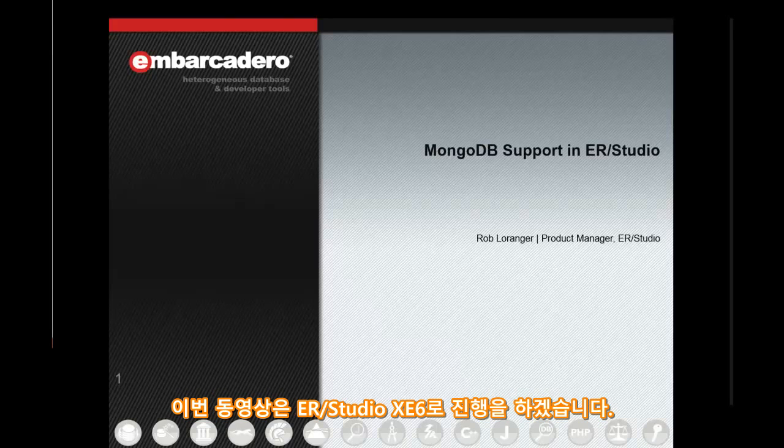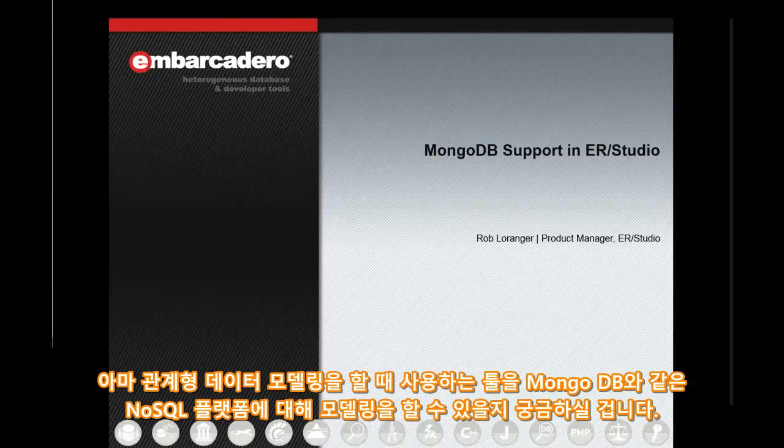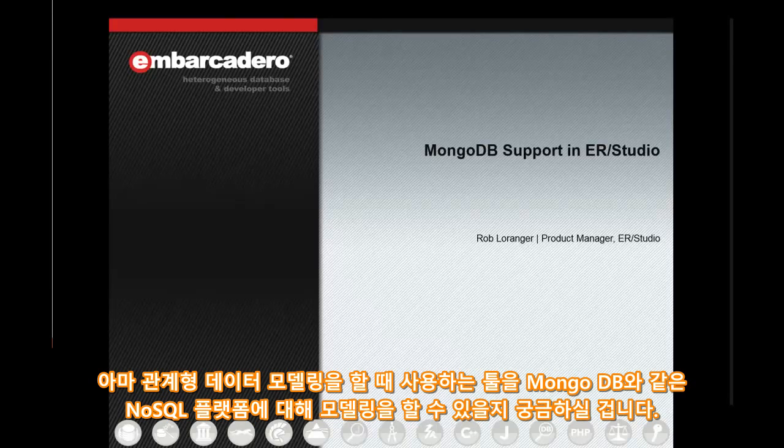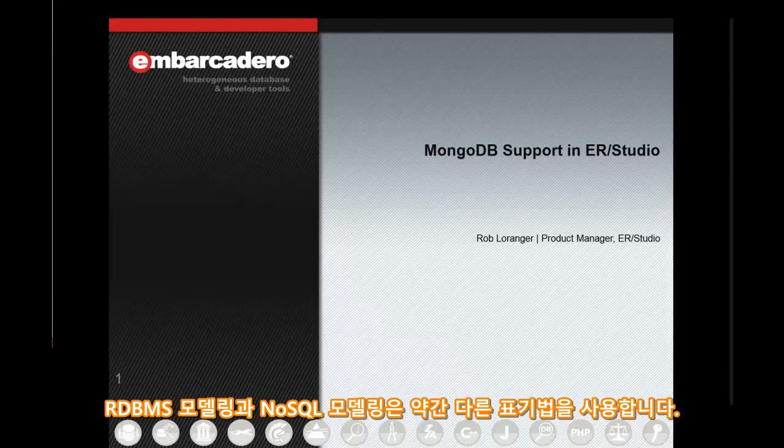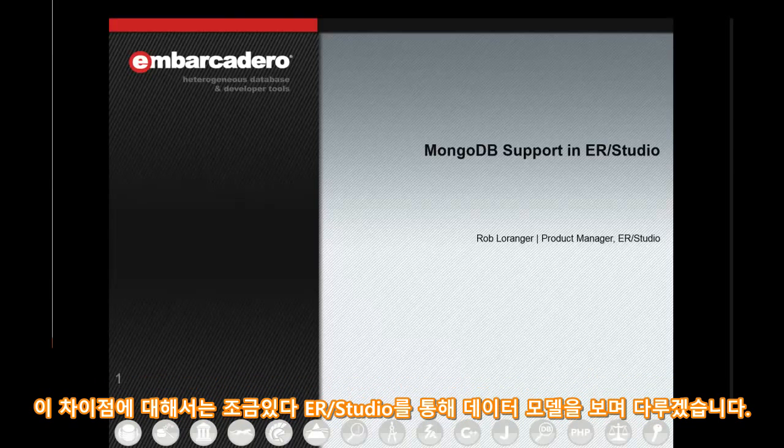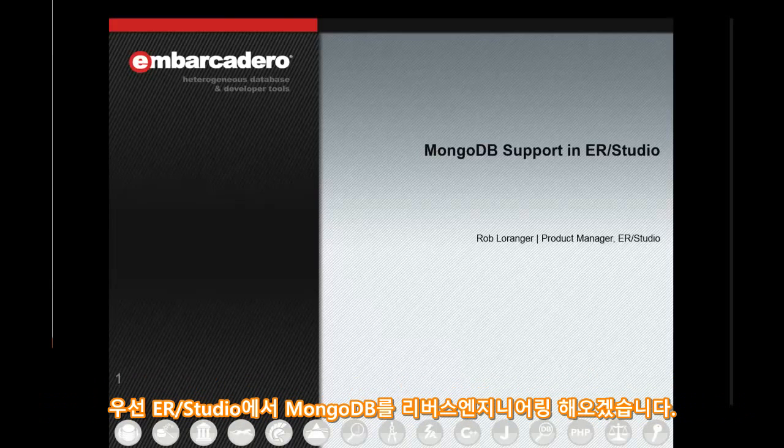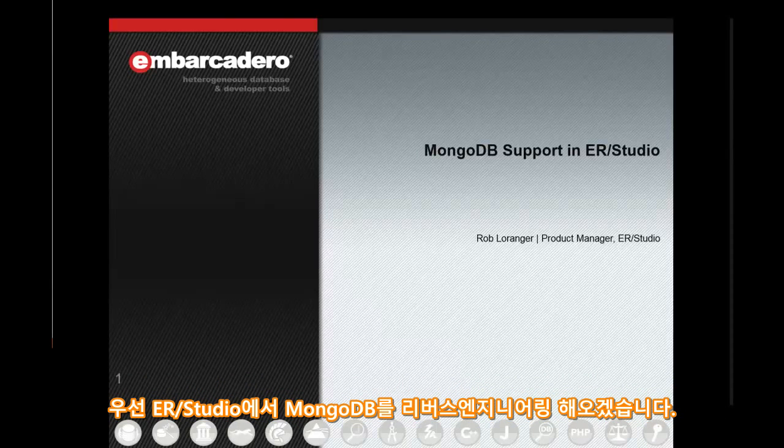Now, I know one of the questions you're asking is, how does a tool that's been used for relational database modeling go about modeling a NoSQL platform like MongoDB? Well, we went ahead and used slightly different notation, and we'll take a look at that as soon as we get into the data model. But first, let's go ahead and start by reverse engineering a MongoDB database.